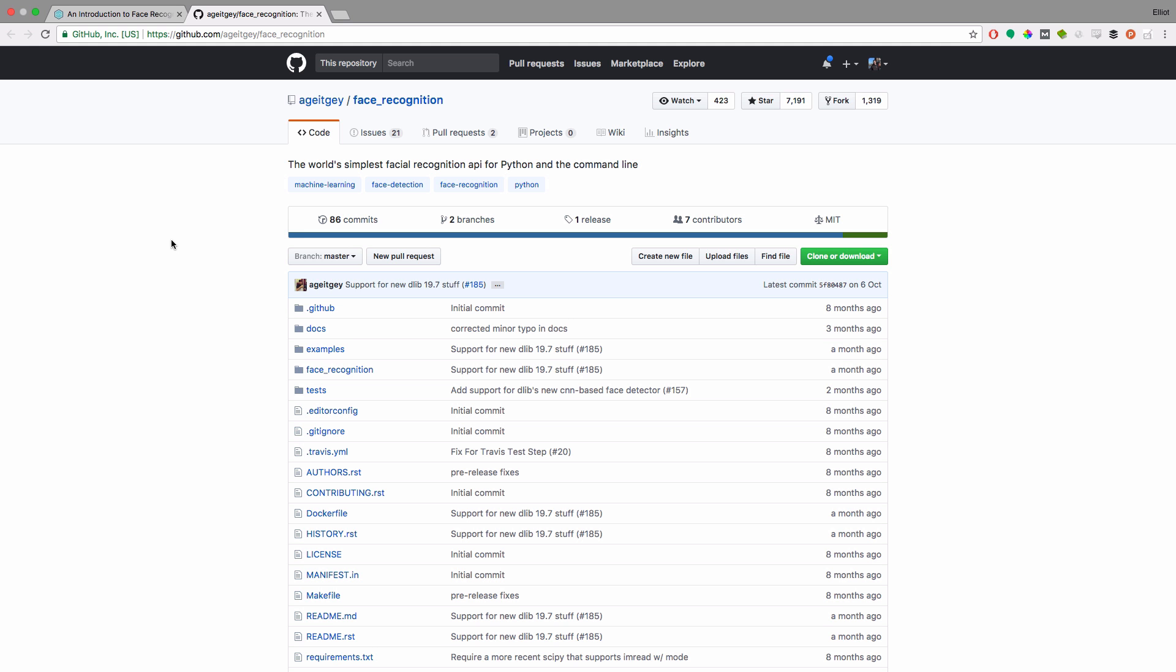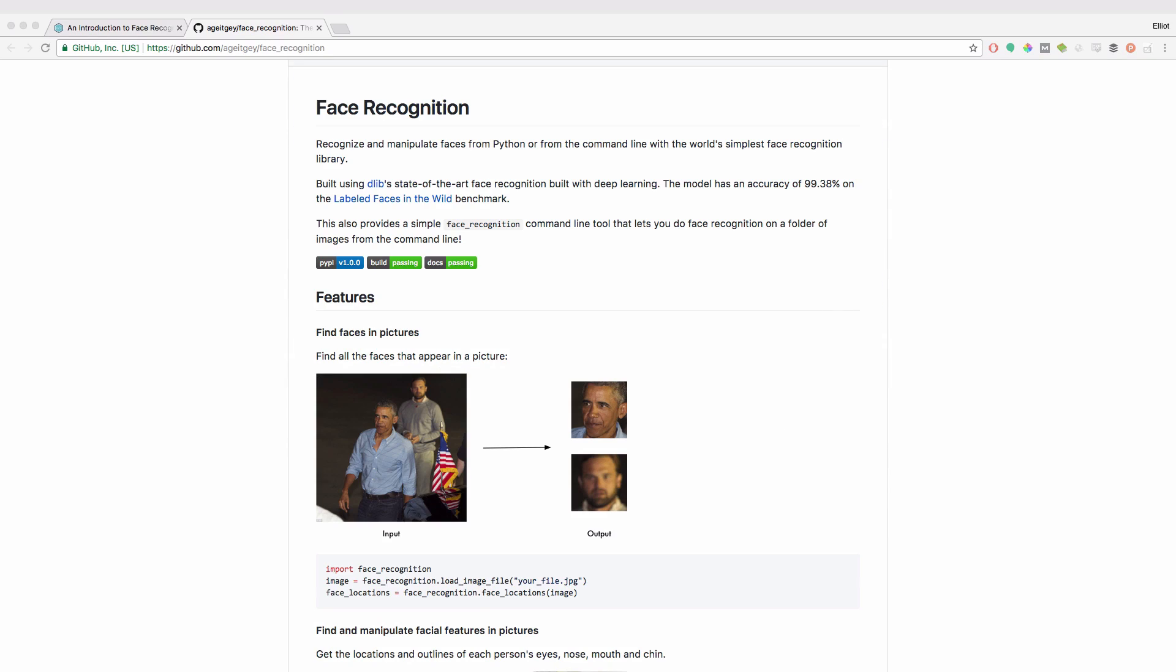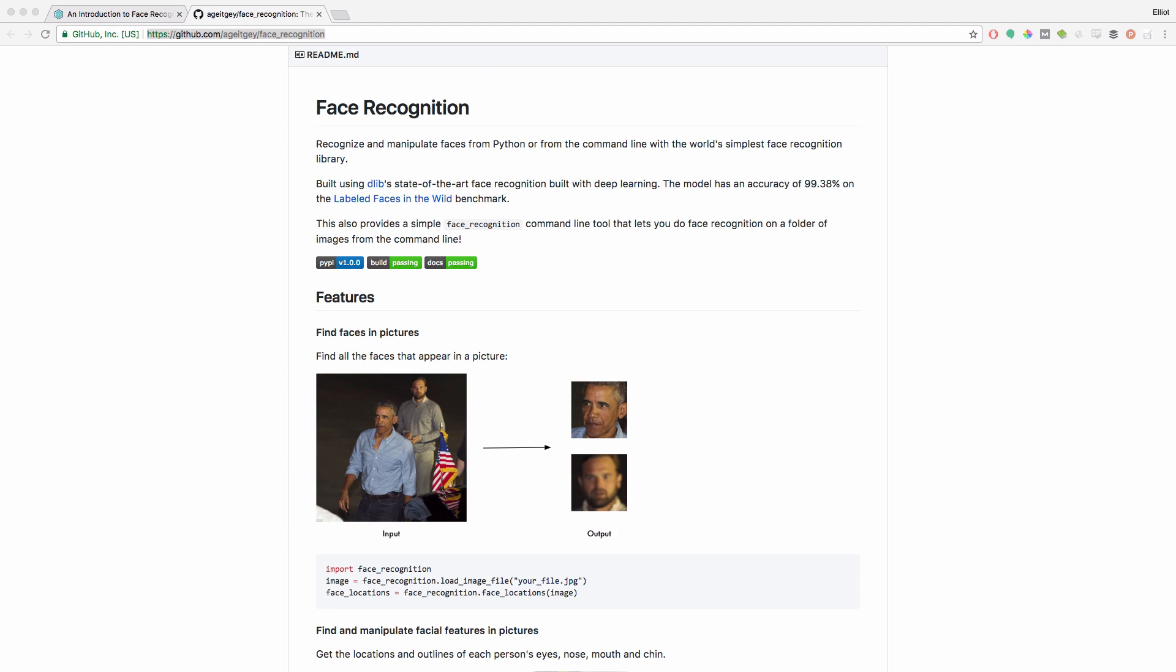Now we're going to be basing this tutorial off the face recognition library which can be found on GitHub. It's got over 7000 stars and over 1000 forks. I'll leave a link to this GitHub page in the description below. Now just to give you some context, this face recognition library is built on top of Dlib. Dlib is a modern C++ toolkit that contains many machine learning algorithms and tools for creating complex software in C++.